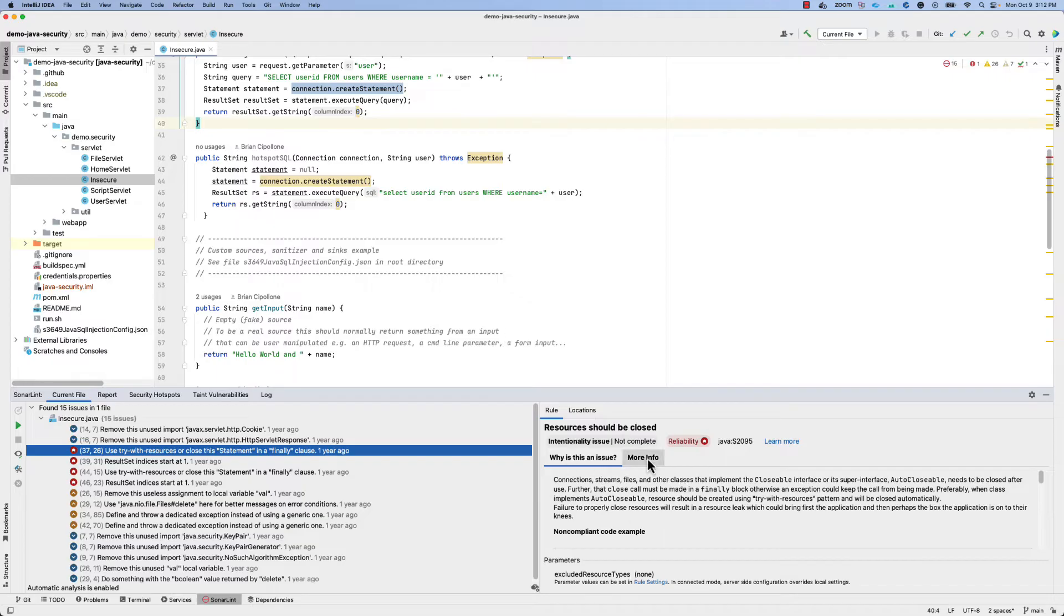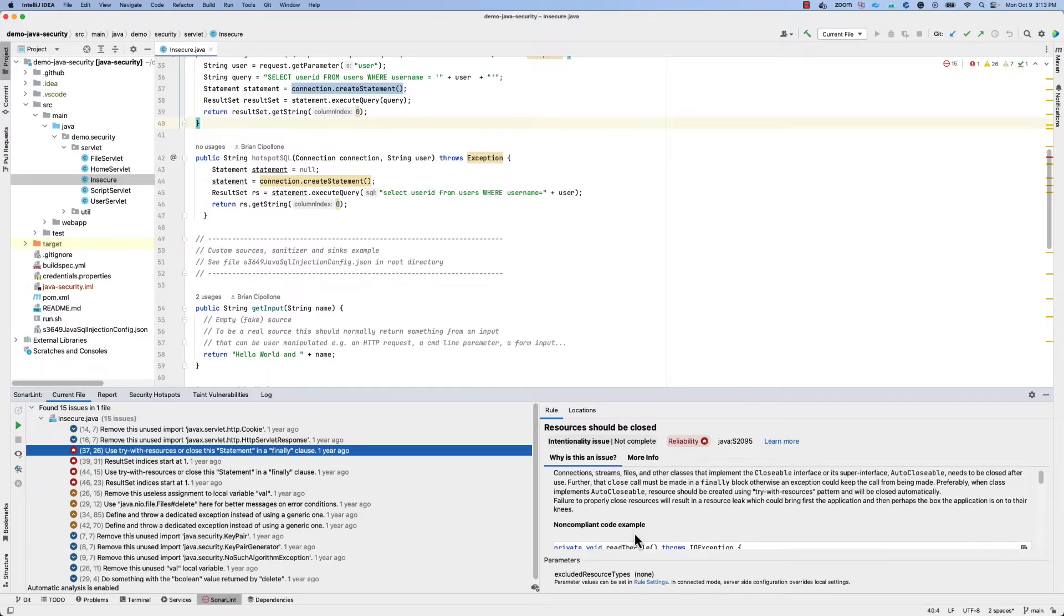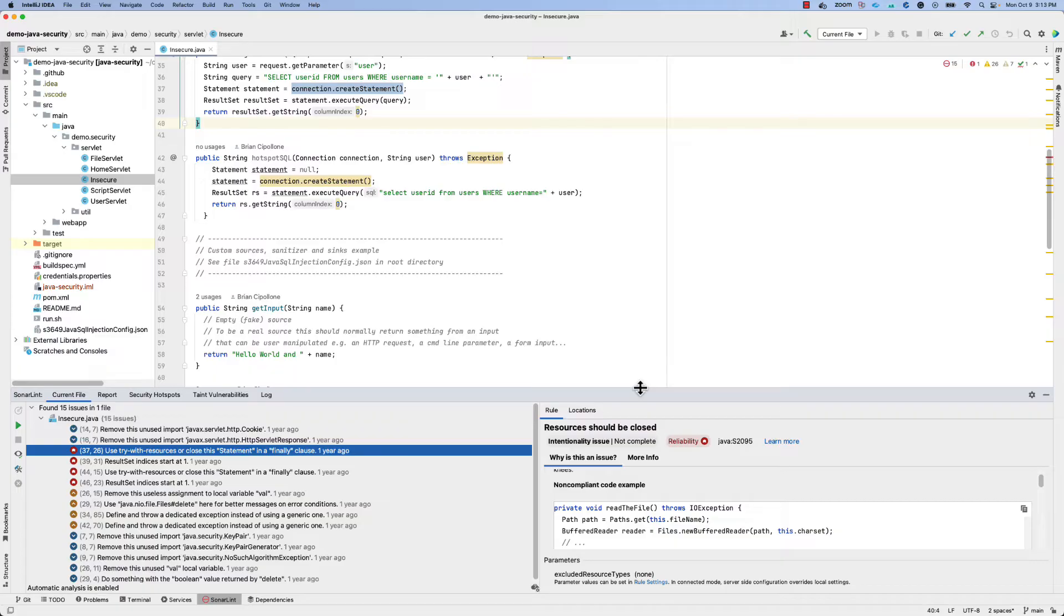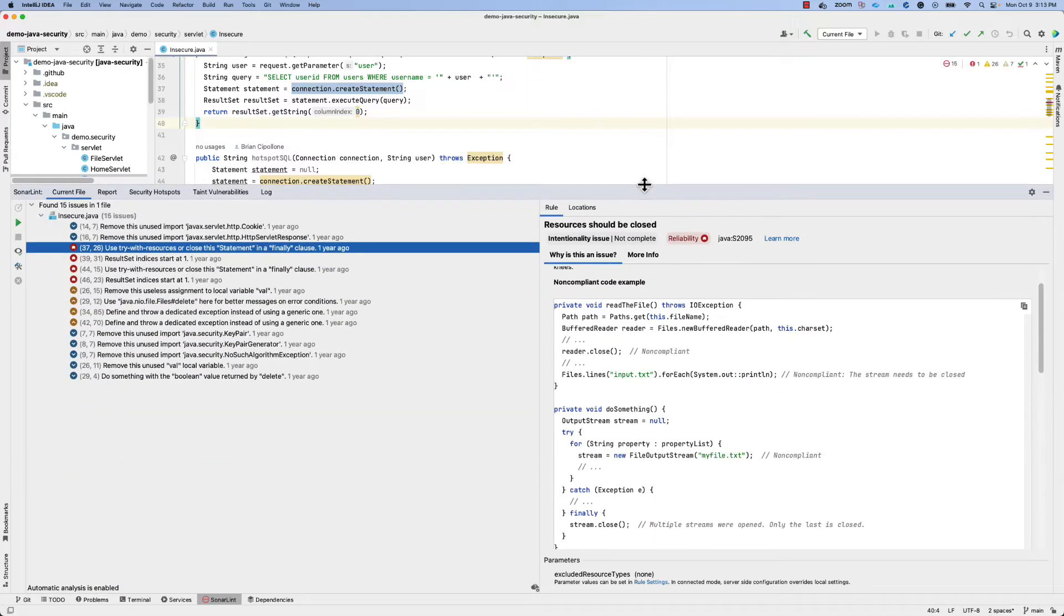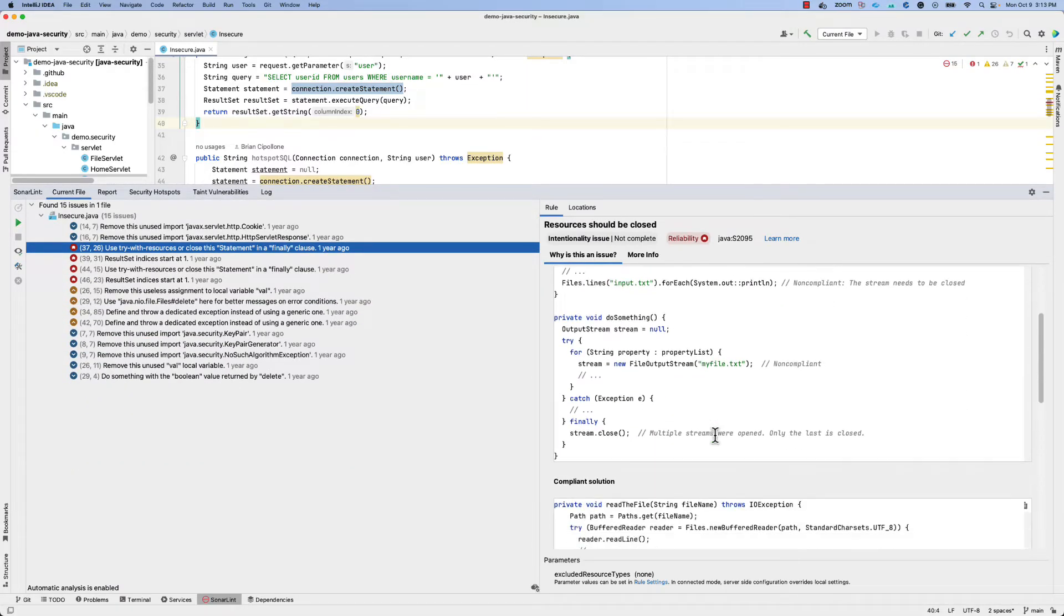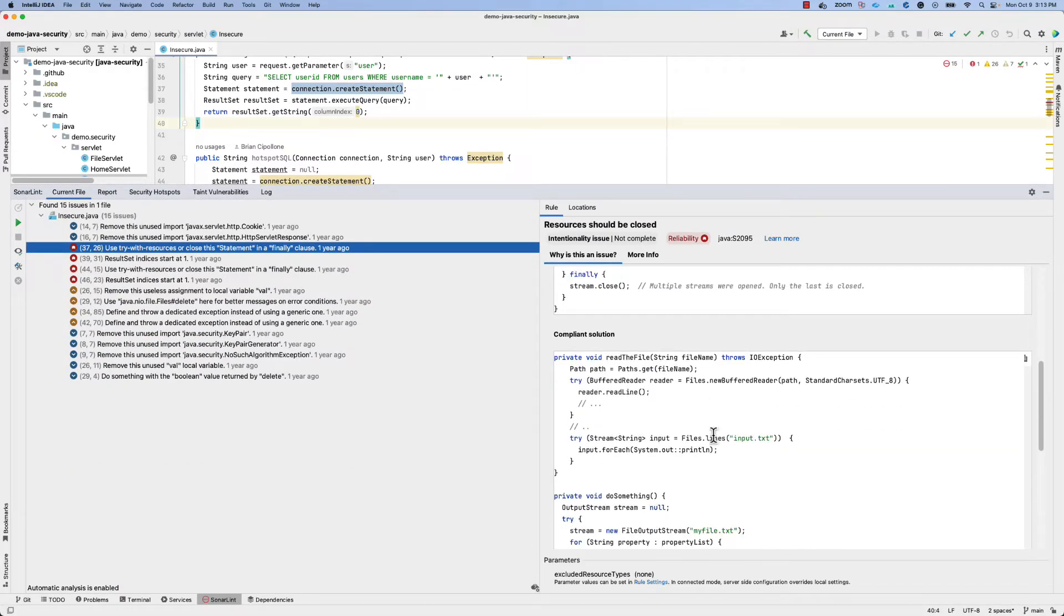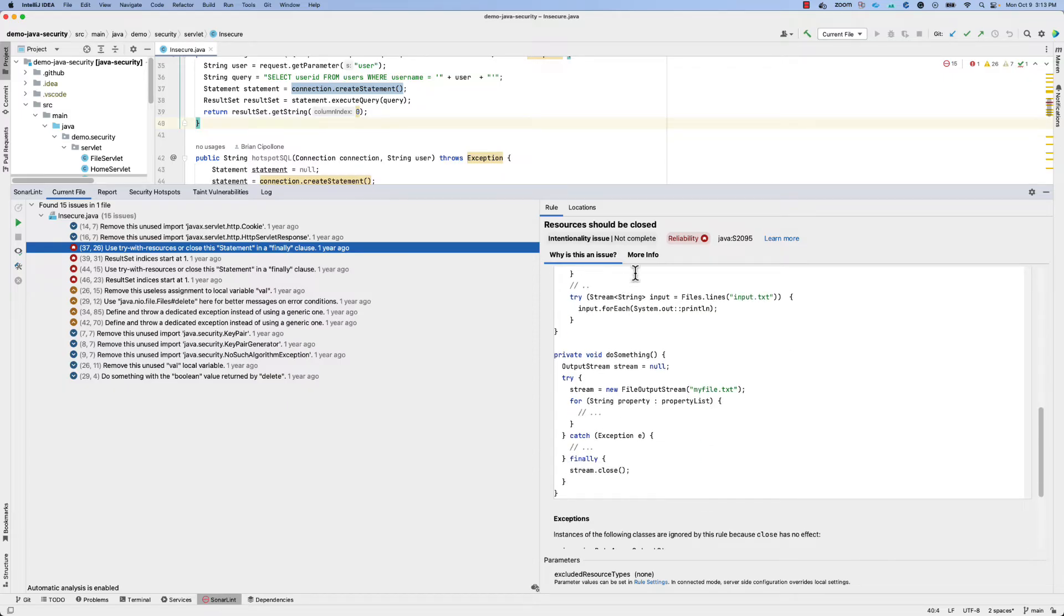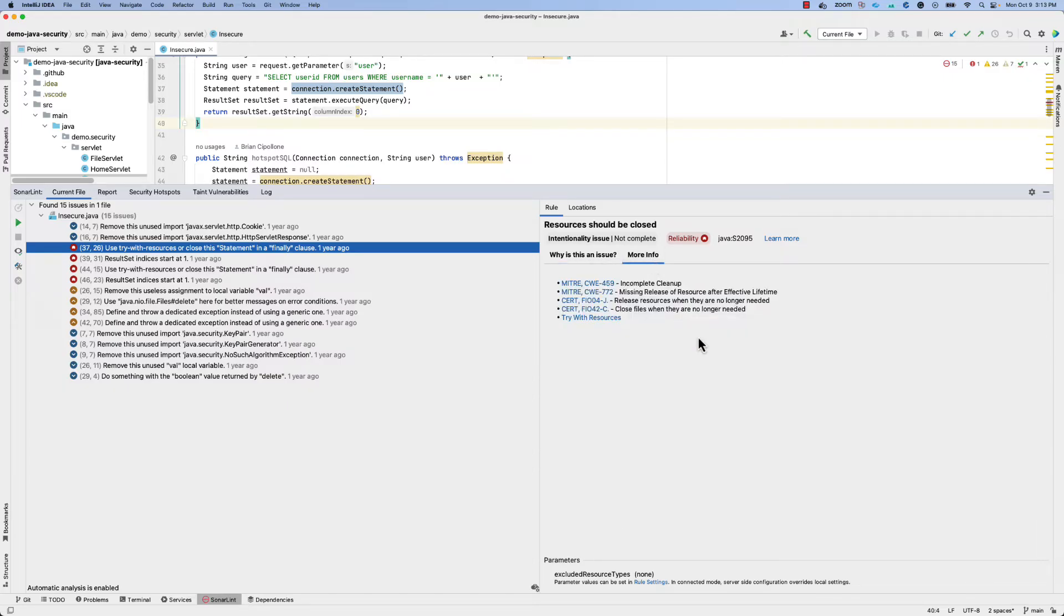On the right-hand side of the bottom pane, you'll be able to see a categorization of the issue as well as an explanation of why it's an issue. Some examples of non-compliant code as well as what that same code would look like with a fix applied, and where to go for more information.